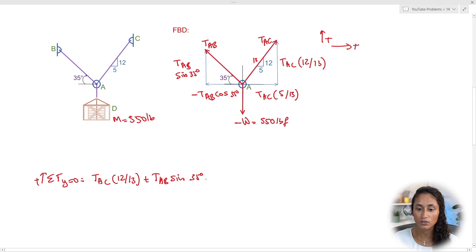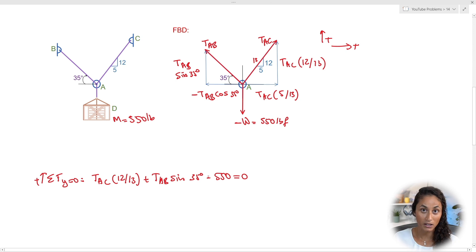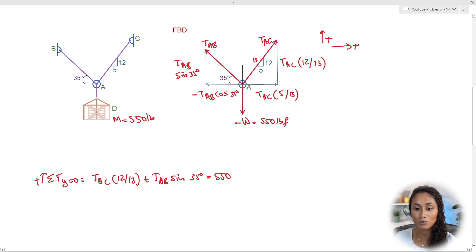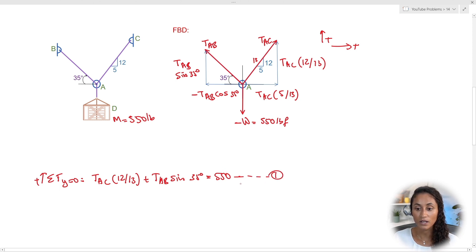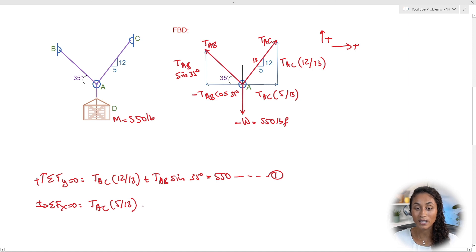Moving the 550 to the other side gives TAC × (12/13) + TAB × sin(35°) = 550. This is equation one. For equation two, ΣFx = 0 with rightward positive: TAC × (5/13) − TAB × cos(35°) = 0. We now have two equations and two unknowns — TAC and TAB — which we can solve.